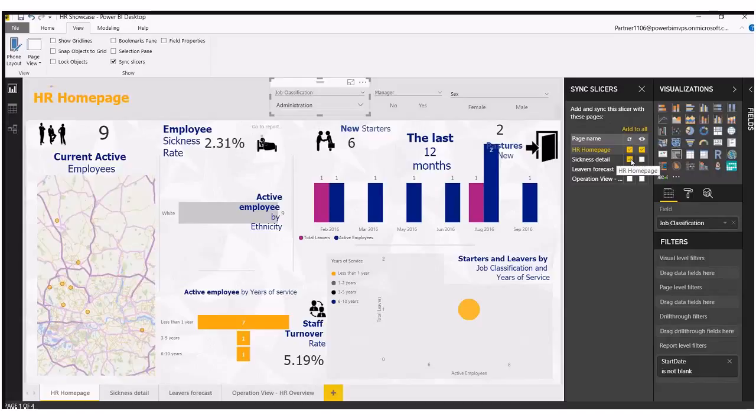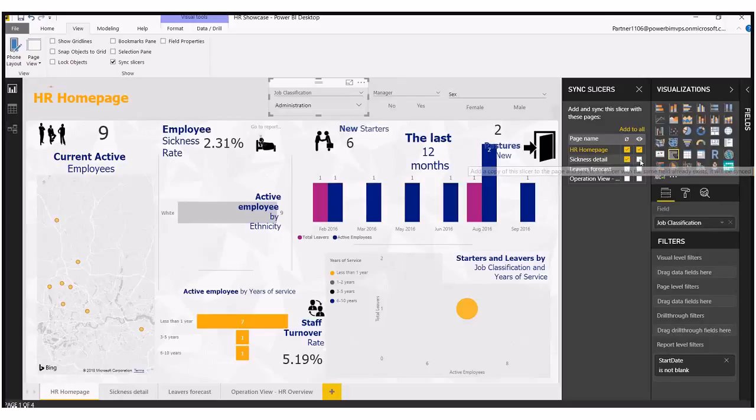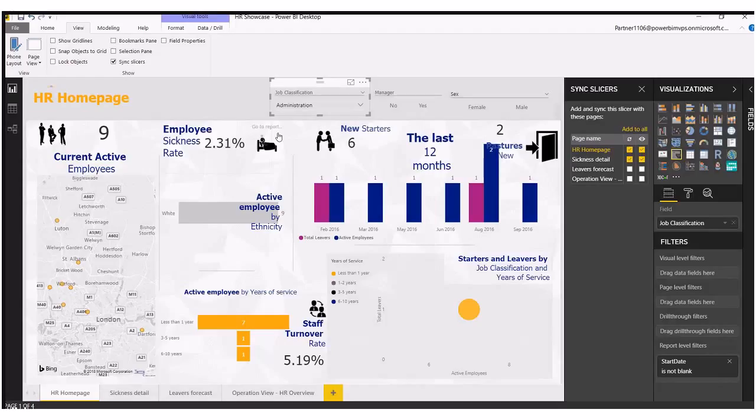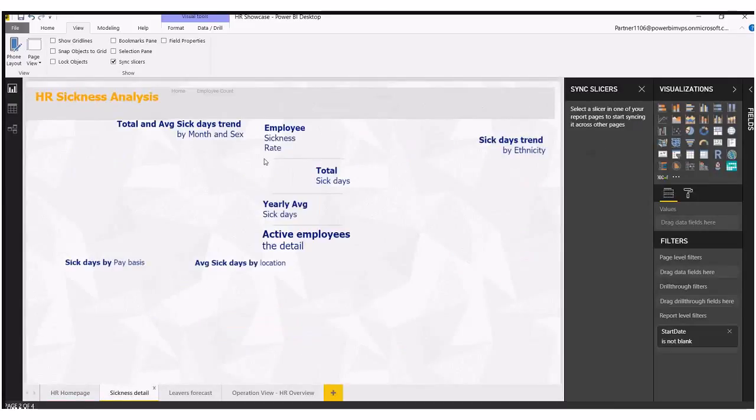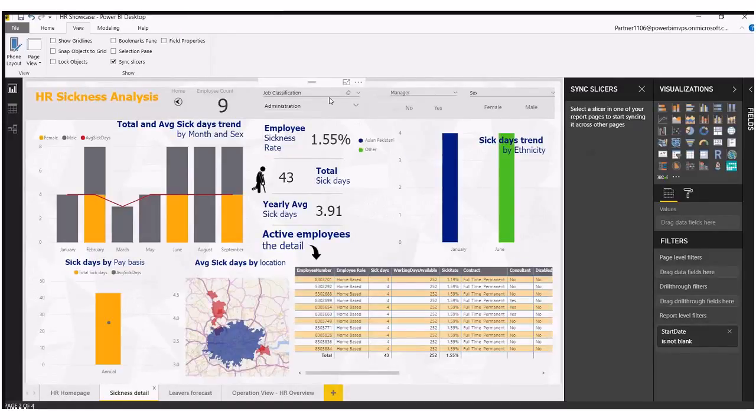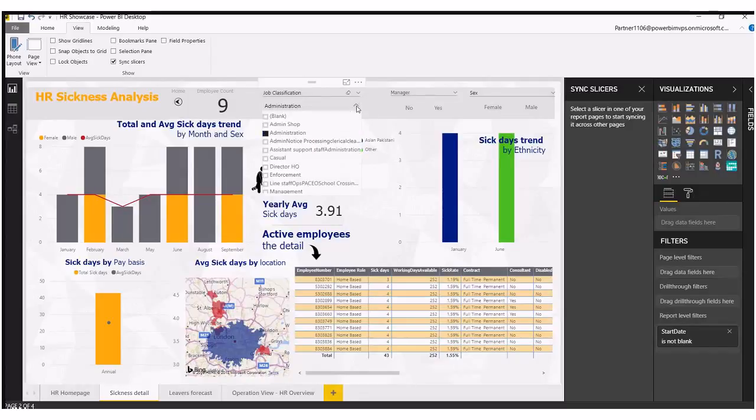So when we sync across any other page, it creates a slicer on that page and hides it automatically unless we tick this box over here, the eyeball. Now if I was to tick this box here and jump over to our sickness report, now the filter and slicer will appear on the page as you can see at the top here.